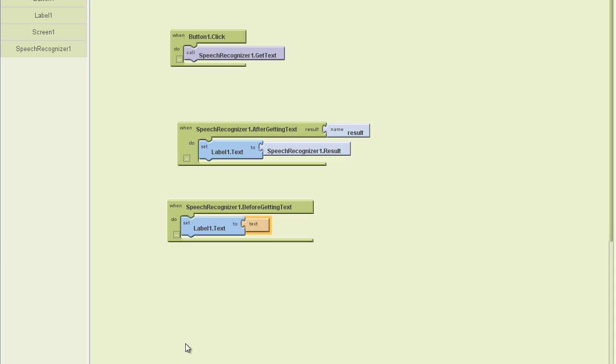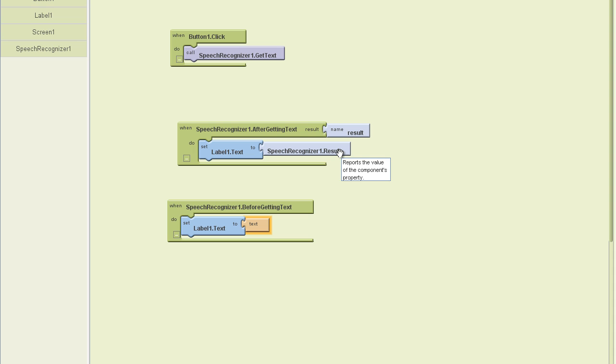In essence, what we have is we have an event that happens after the speech recognition component gets some speech and turns it into text. And we have a result that we can either place here or somewhere else. We have a method we can call to start that process. We have two simple events.